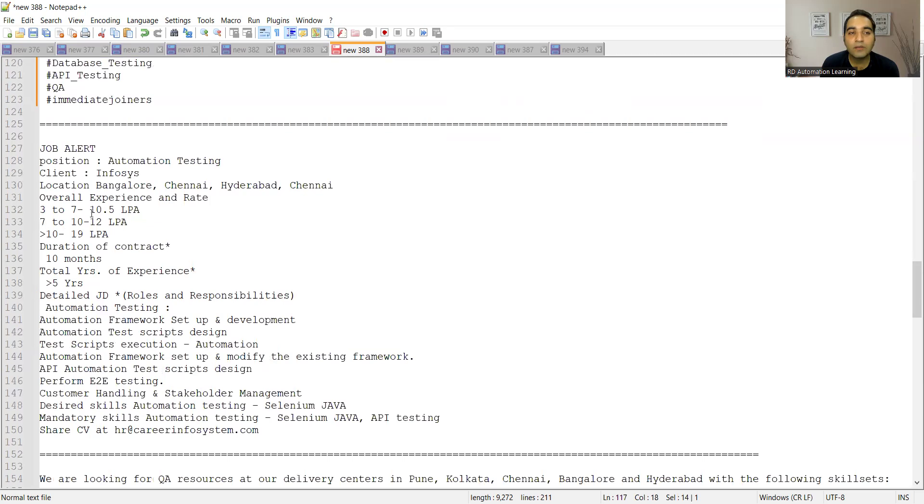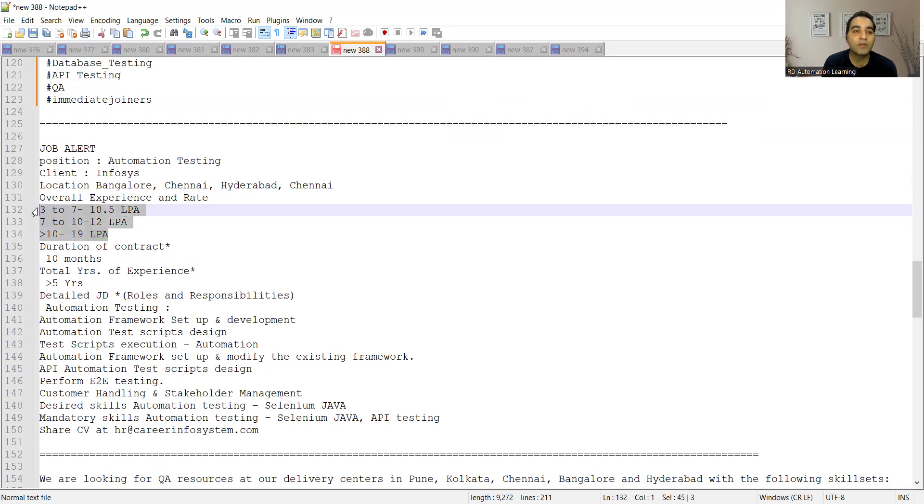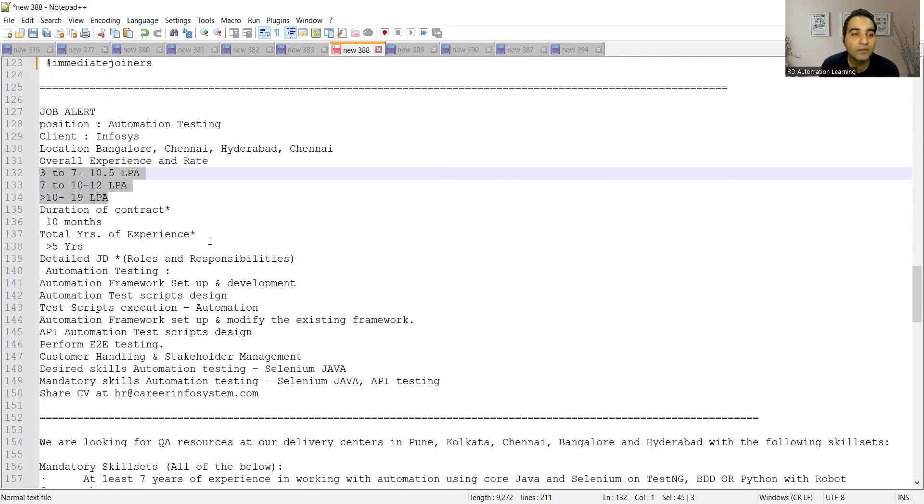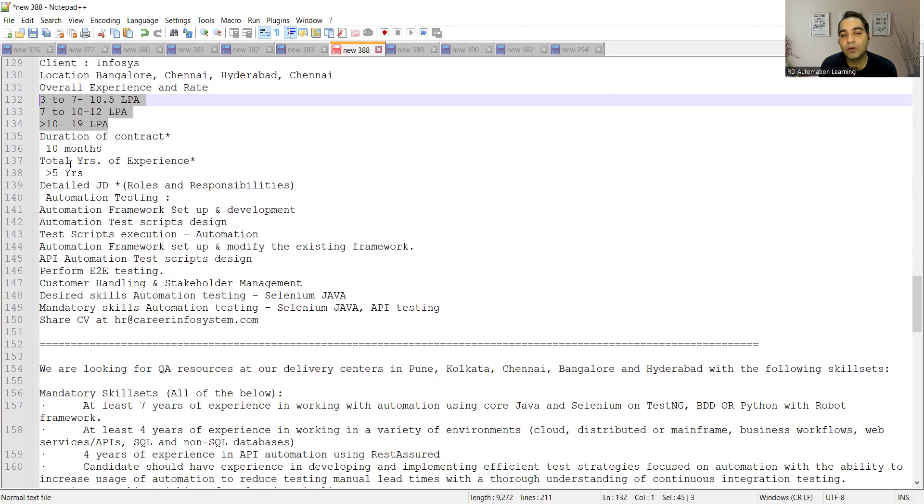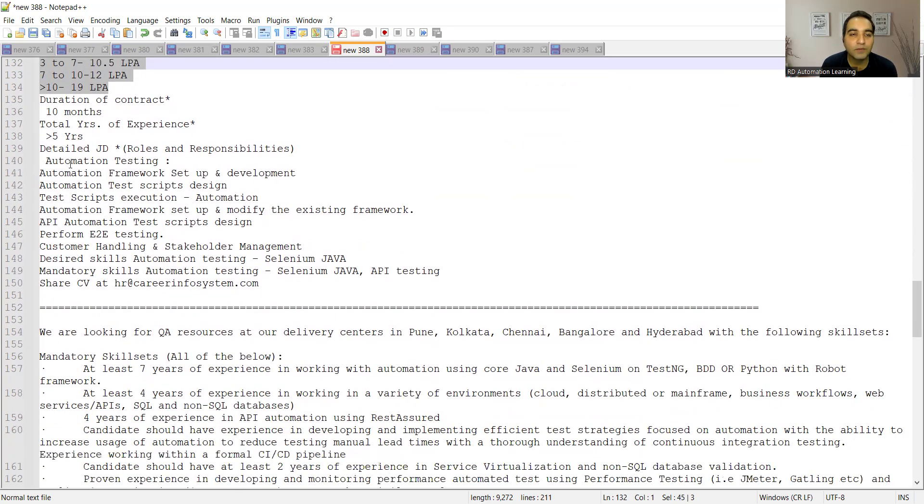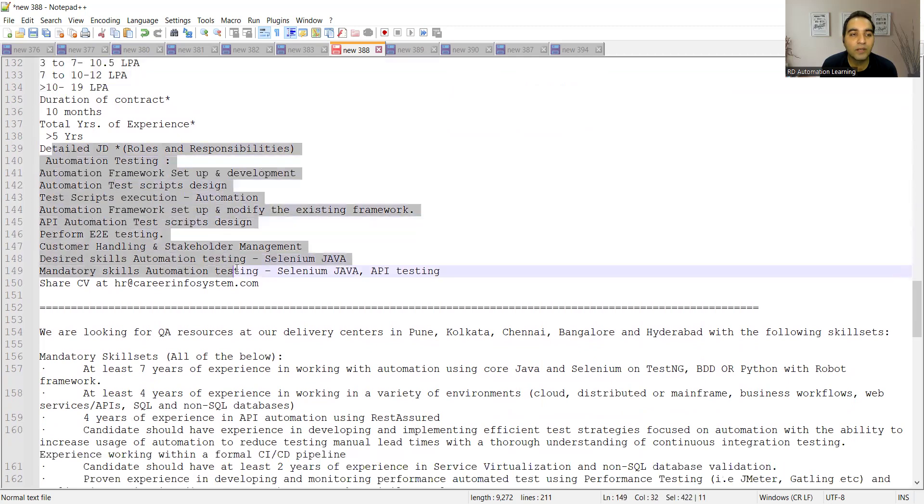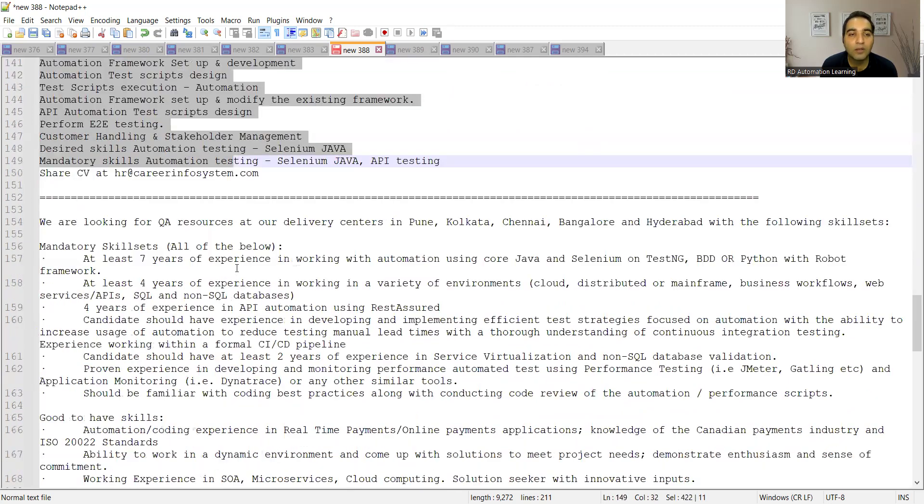Then Infosys is looking for automation testers, location is Bangalore, Chennai, Hyderabad. Overall experience is three to seven, it would be 10.5 LPA. For seven to 10, it would be 12 LPA. Greater than 10, it would be 19 LPA. So this is the package that they are going to give and it will be first a contractual position for 10 months, and then if your performance is good, it would be turned out to the full-time experience right.